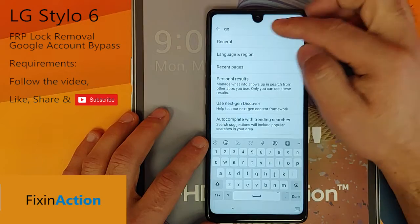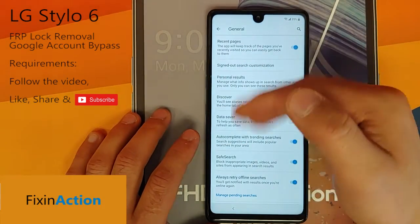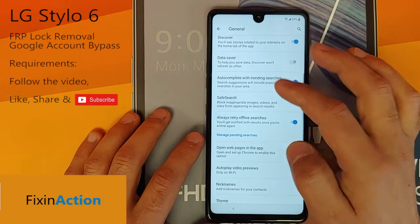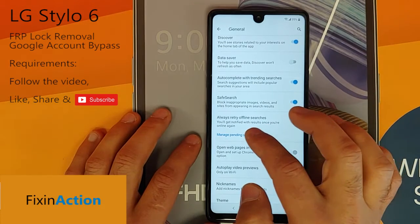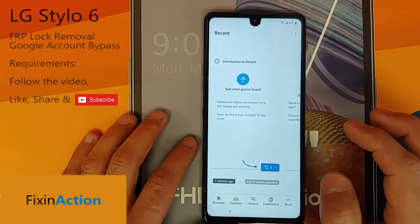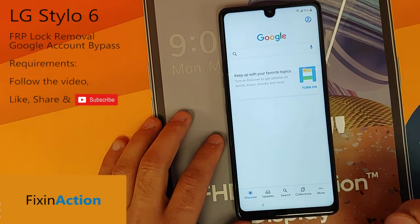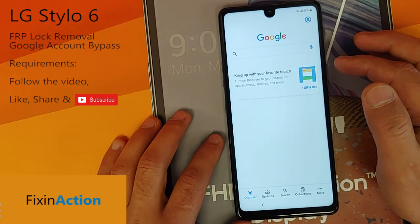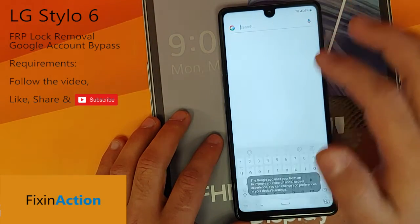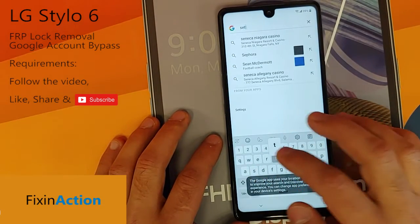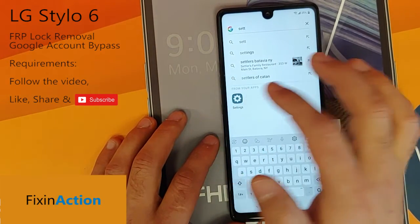Tap on 'general' and it will take you to the general menu. Here you will see 'Manage Pending Searches' — tap on that. Now go back and it will take you to the Google search screen. From here you can tap on, for example, Settings.